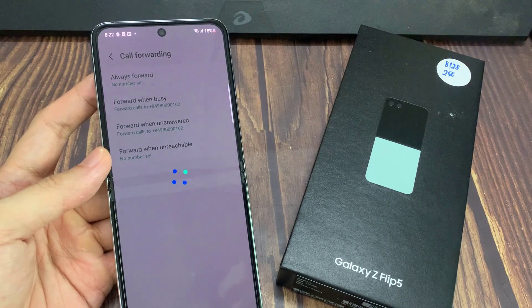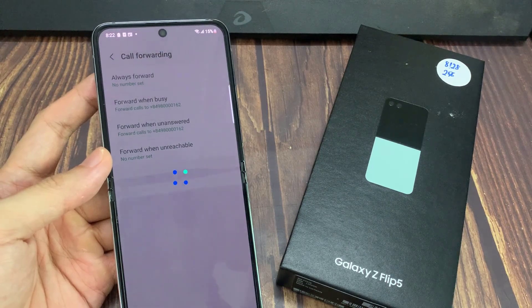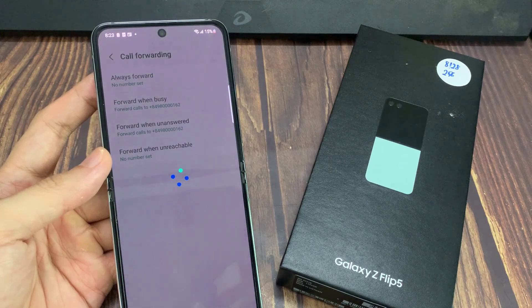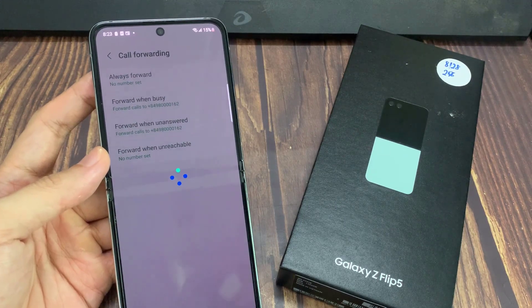And then tap on Turn Off. And that is how you can turn off call forwarding on the Samsung Galaxy Z Flip 5.